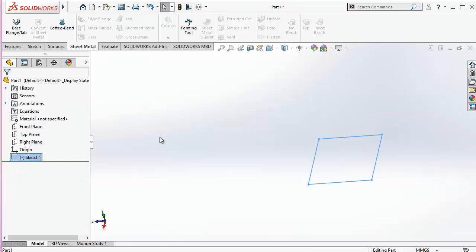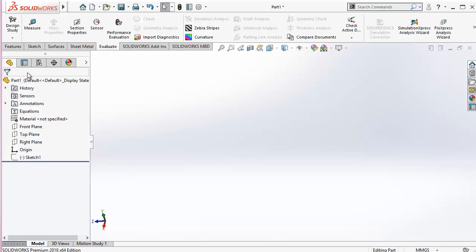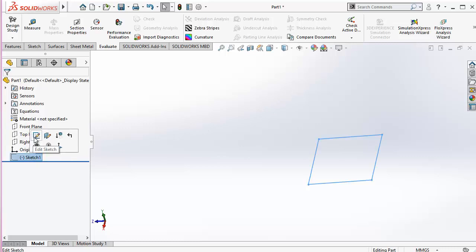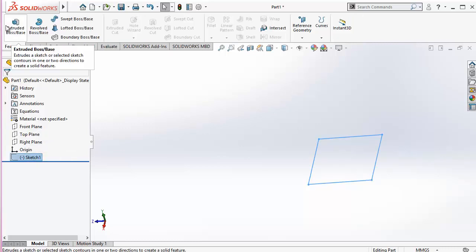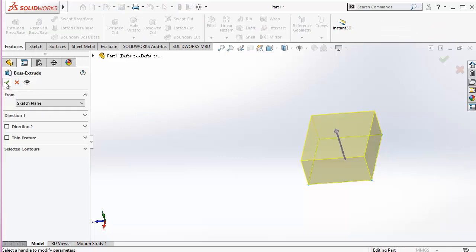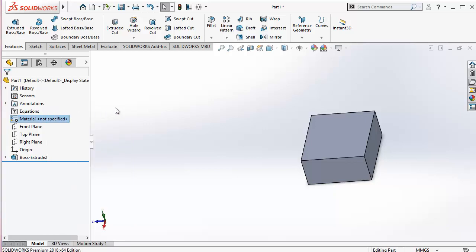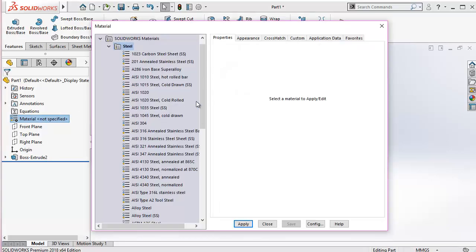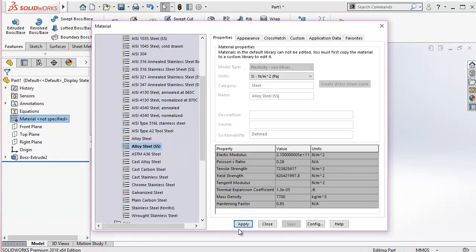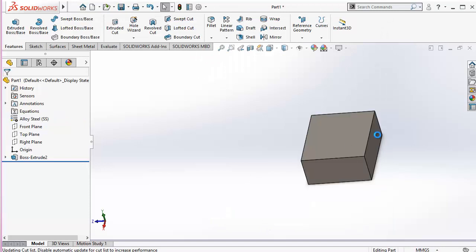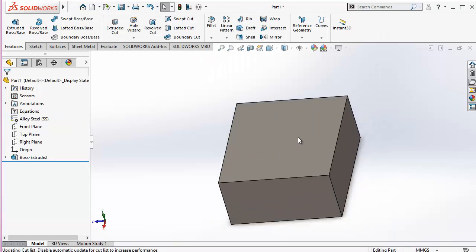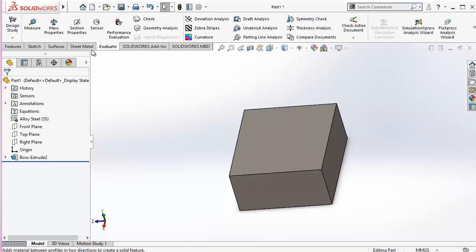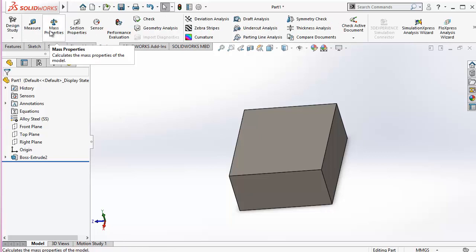We'll be heading forward. This is evaluate, having different options to evaluate our model. I'm showing you these two of them. First of all, I'm making some extrusion. For example, this is our product, and from here I'm assigning a material. For example, I'm using stainless steel, apply, close. So this is now stainless steel.